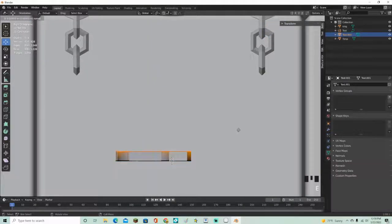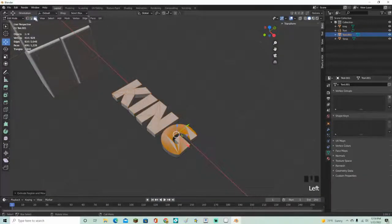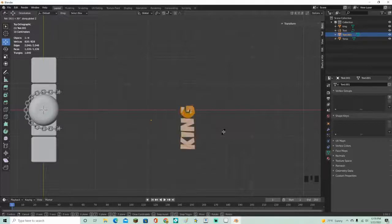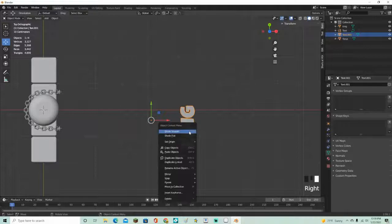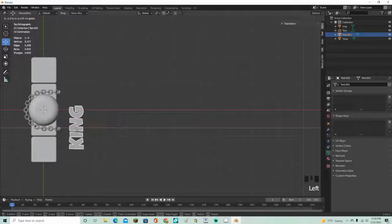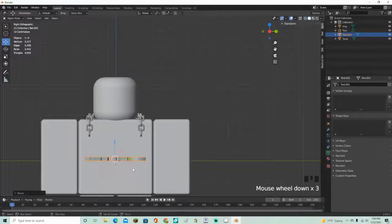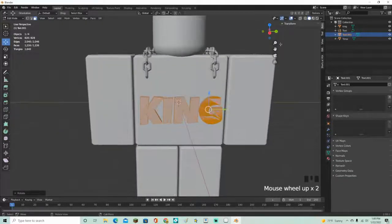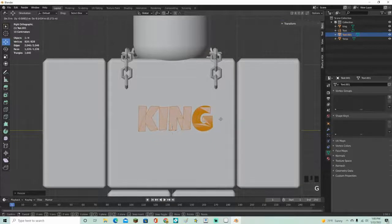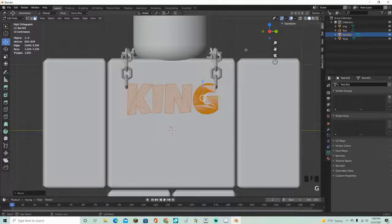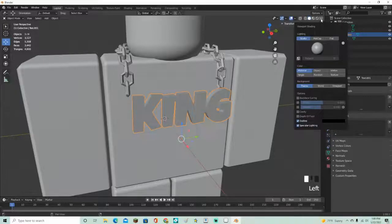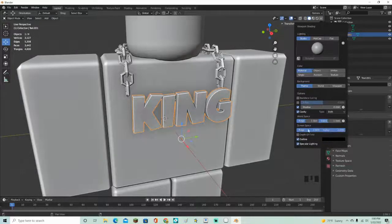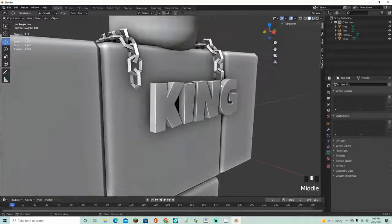Press E to extrude — you can change the height later. Press A to select all, rotate on the Z axis: R Z 90. Set origin to Center of Mass, then move it into position. It's lying flat, so go into edit mode: Tab, then R Y 90 to rotate it upright. Scale it to the size you want. To see it better, go up here, turn on Cavity, set shadows to zero, change settings to 2, click Both, and set those to 2 as well — now you can clearly see your chain.